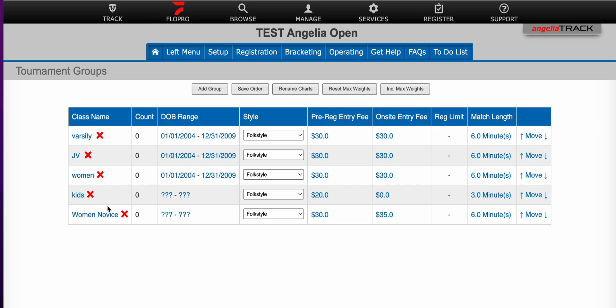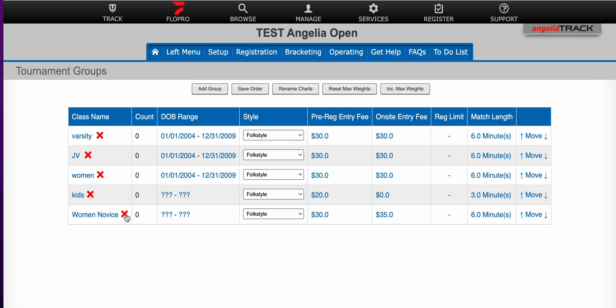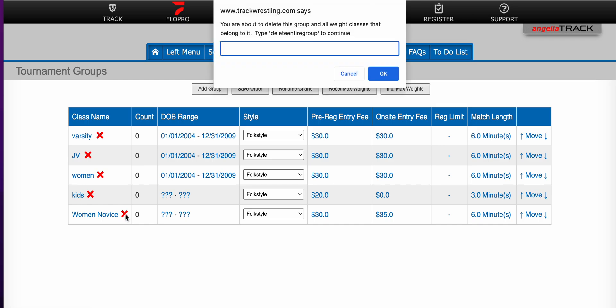If you need to erase this group you simply click the red button. Track Wrestling has a way of making sure that you want your information deleted.